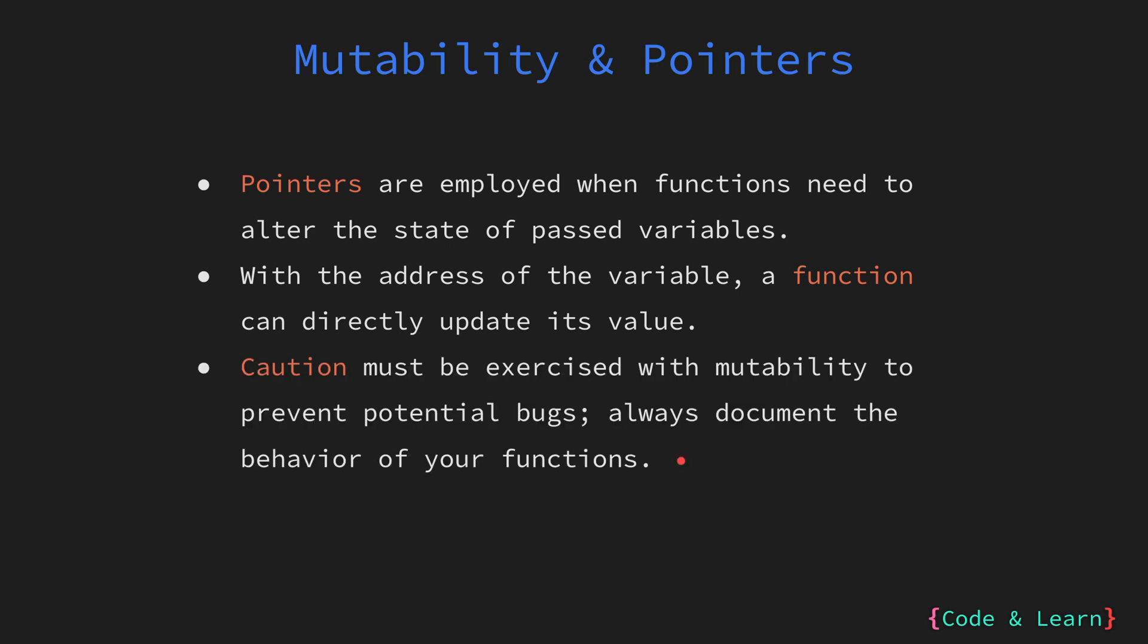While mutability can be powerful, it also introduces the potential for unintended side effects or bugs. It's crucial to carefully manage mutability and ensure that functions clearly document their behavior, especially when they have the potential to alter the state of the variable or the parameter that they have been passed.